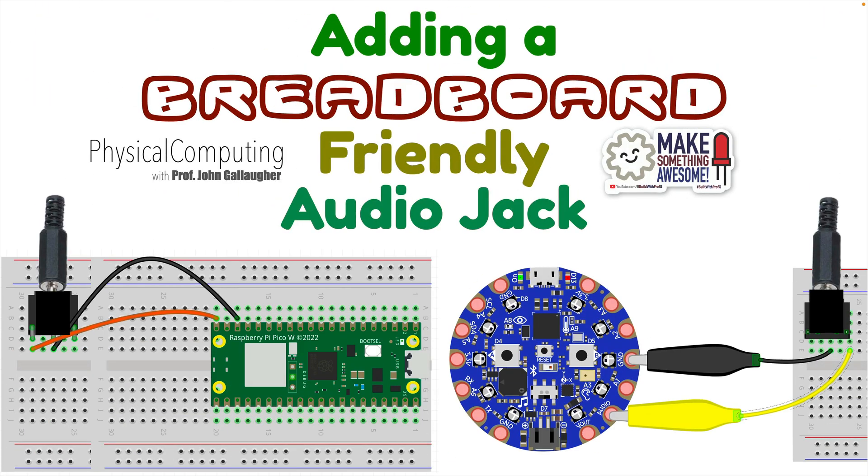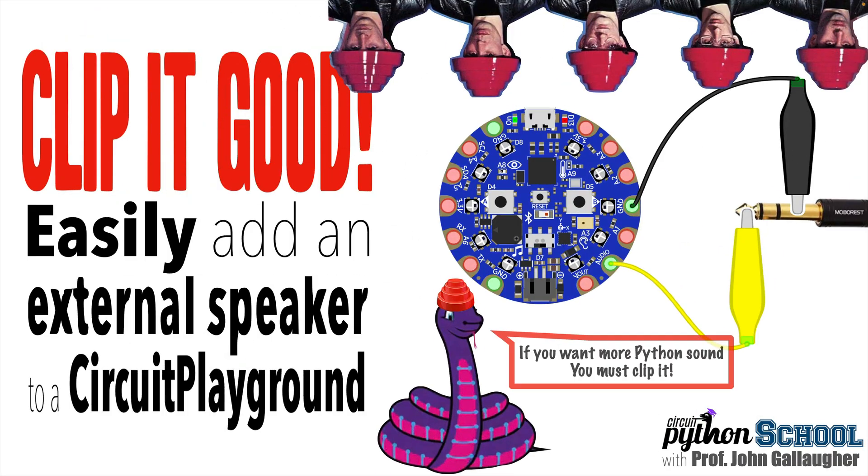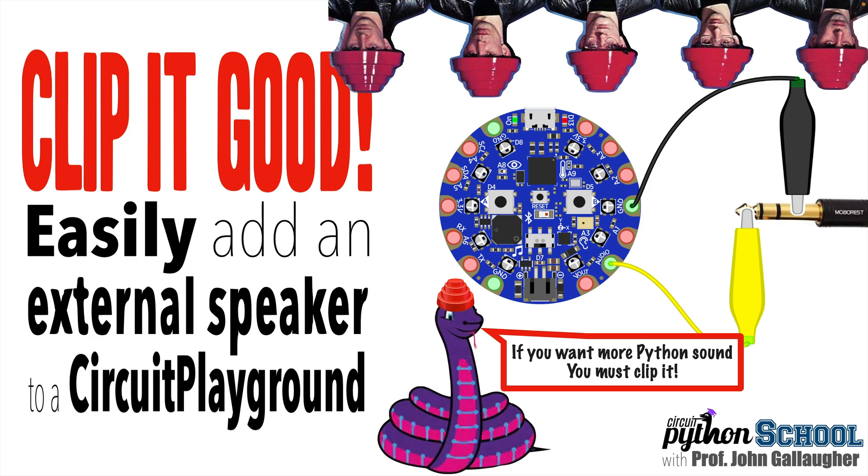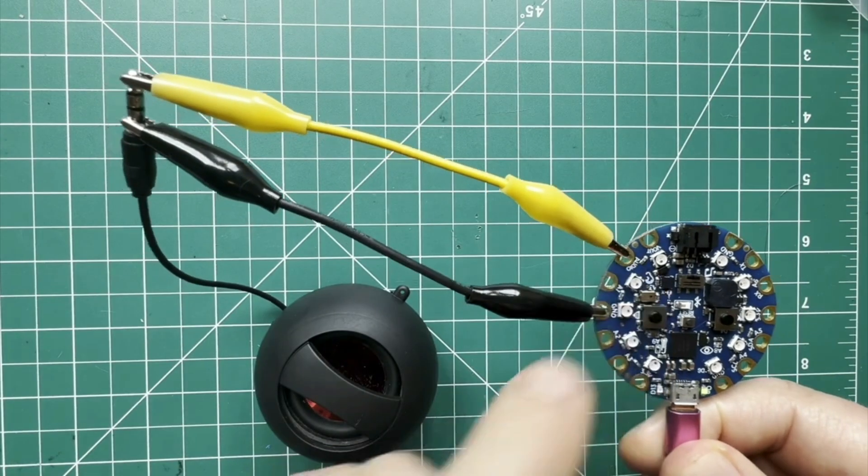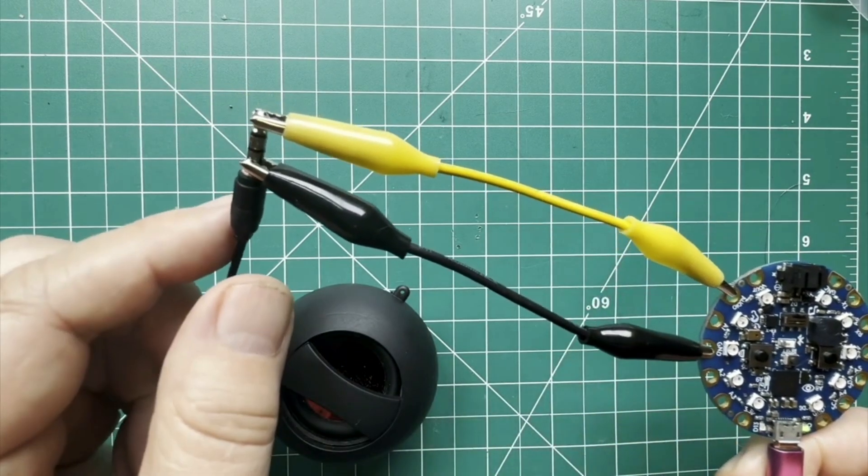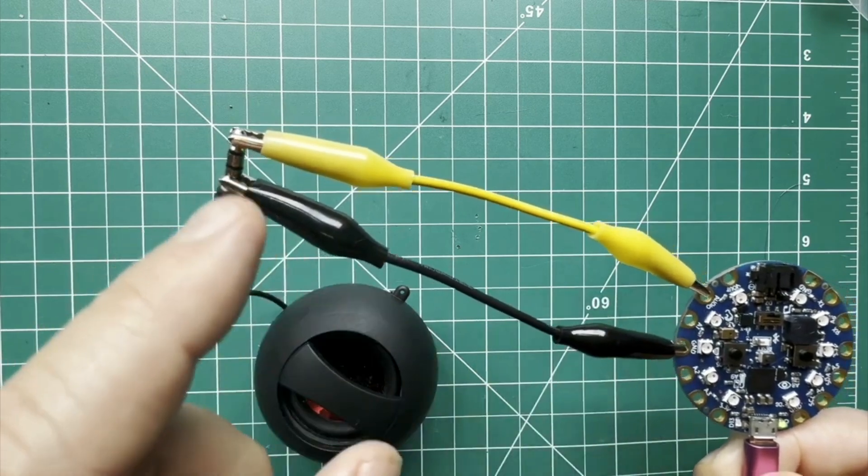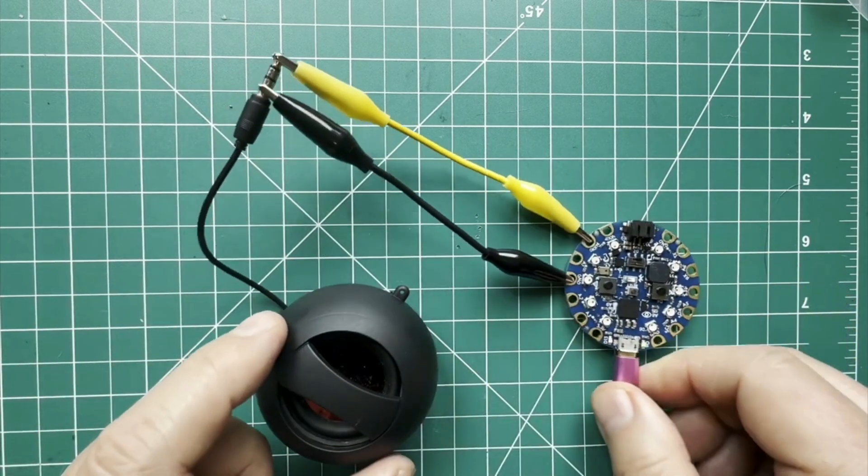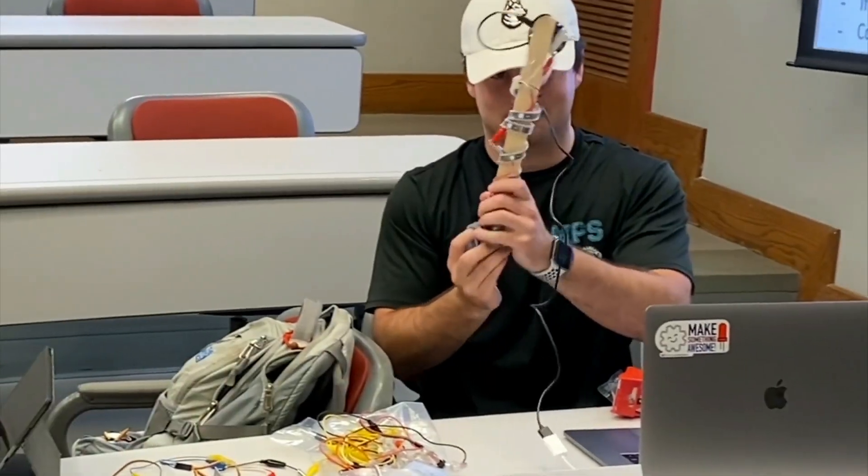Percussive Pythonistas and musical makers, it's Prof G with a quick lesson on better securing your audio plugs. Now in an earlier lesson, we learned how to clip it good so that you could easily connect any speaker with a standard audio plug to just two wires: one for audio out, clip to the tip, and the other for ground, clip to the base.